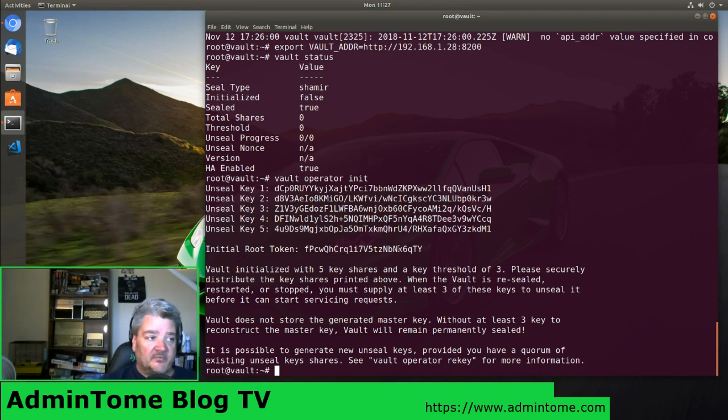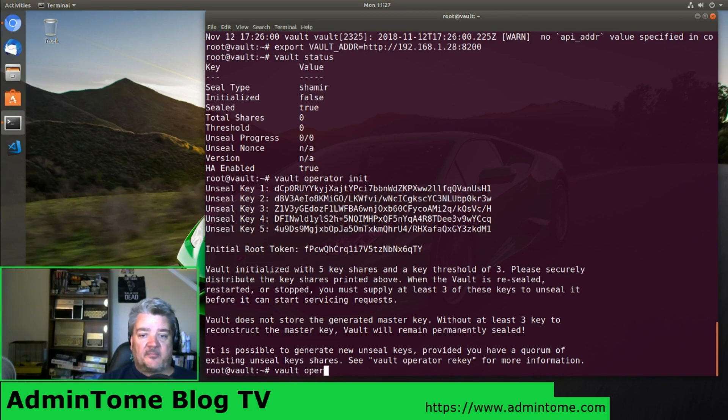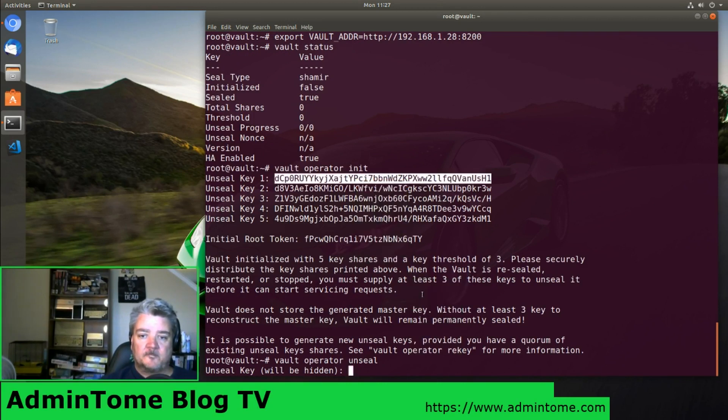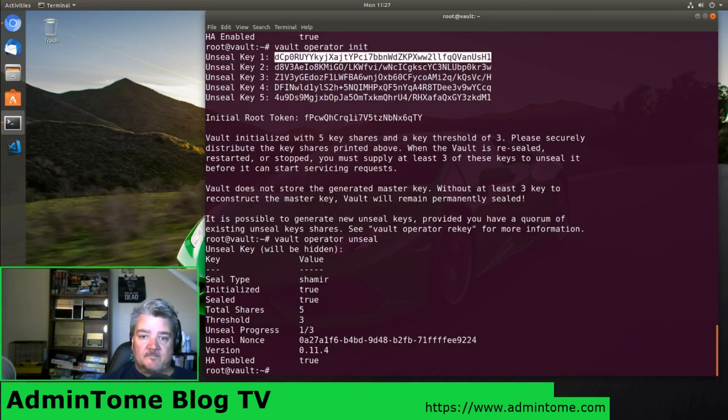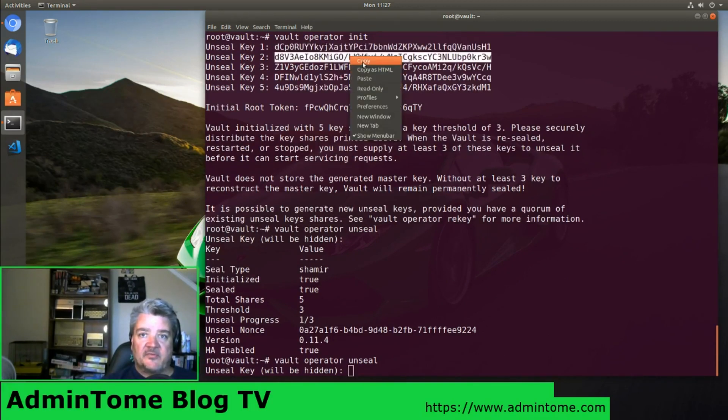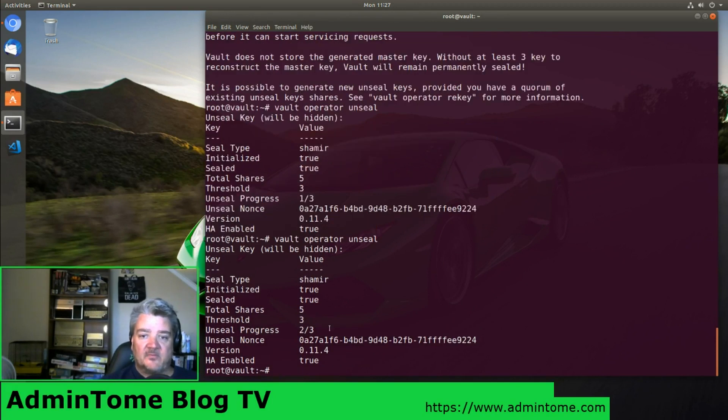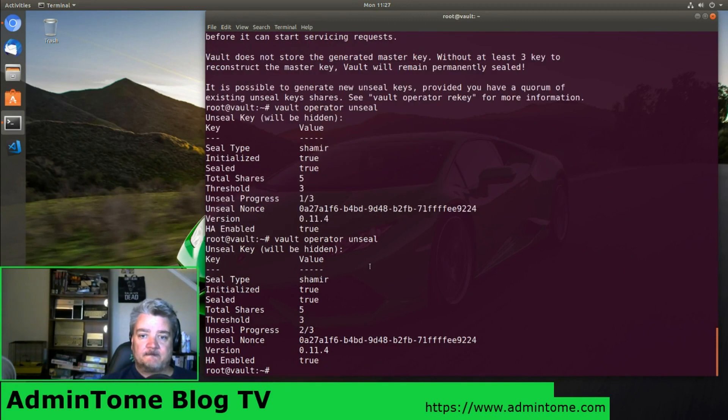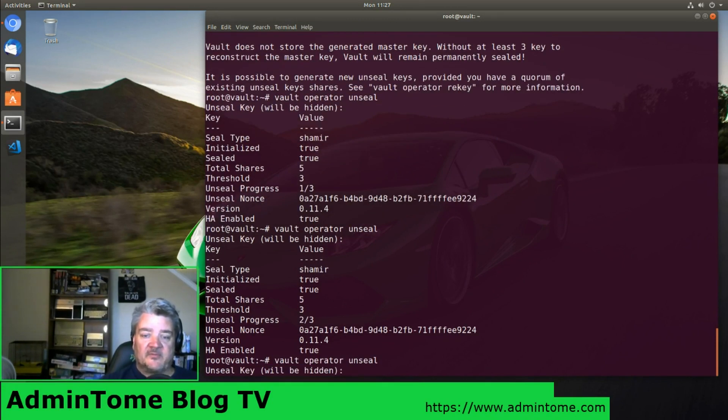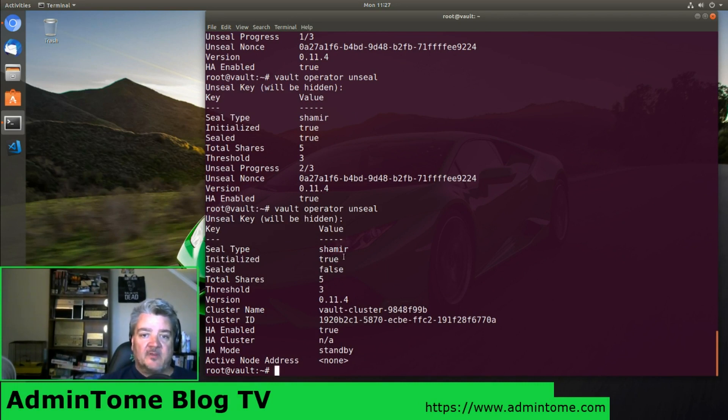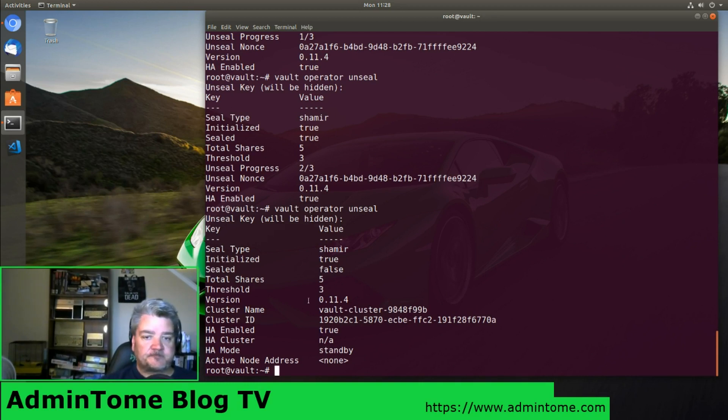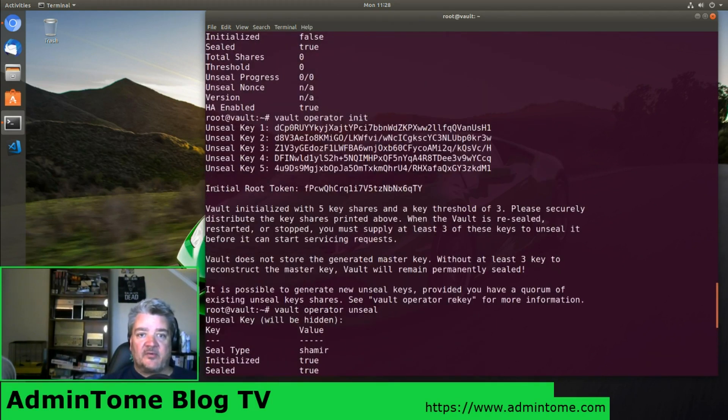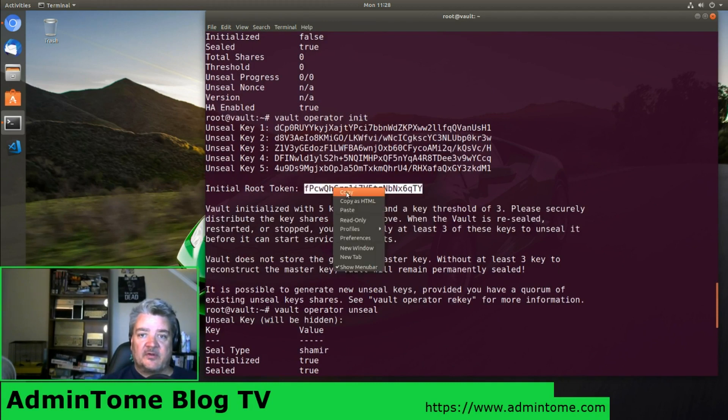As an example, we will do vault operator unseal. Here you see unseal progress one out of three. We'll run that again, copy the next key, paste it, two of three. Copy the next one, run the command final time. Here we see sealed equals false, initialized equals true. Now we have one more thing we have to do, which is login with a token. This token was given right here, initial root token, so we'll copy that. There we go.